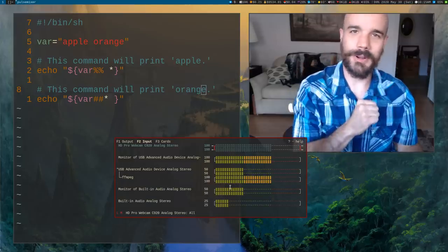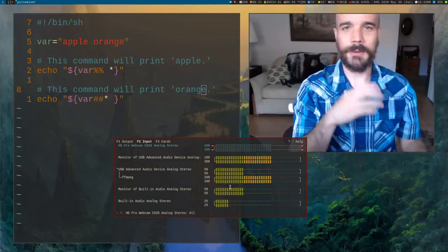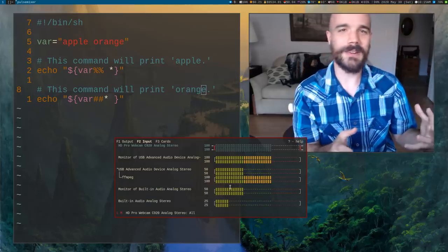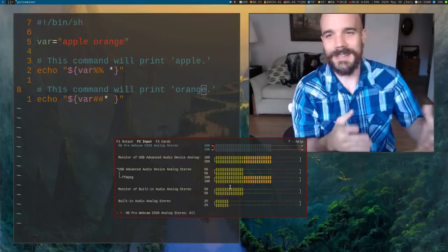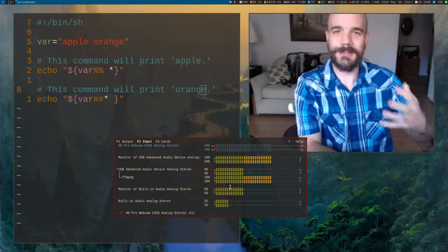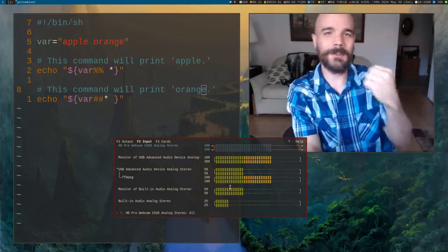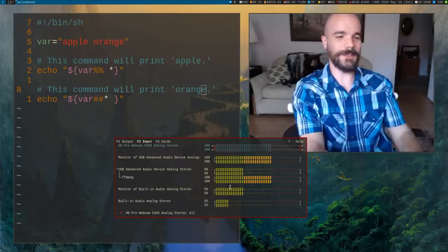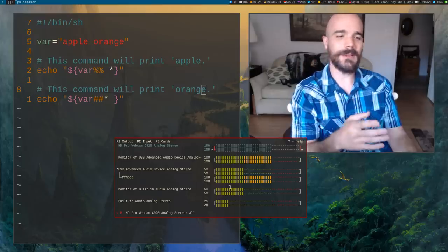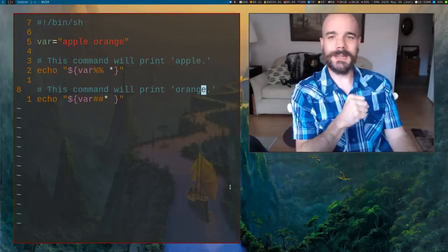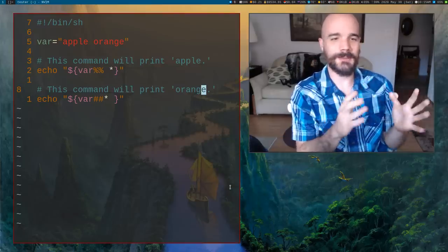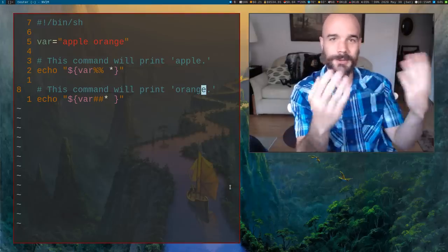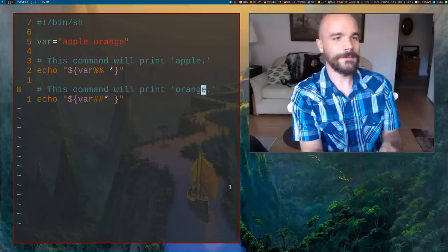Alright, so here's a very important optimization if you want to feel superior to people on the internet. Or I mean, at least if you want to write your scripts very efficiently and optimize and stuff like that.